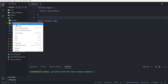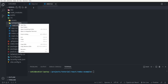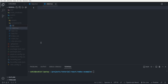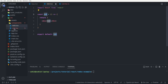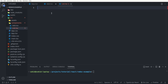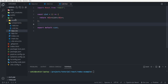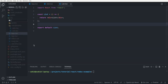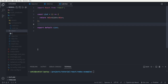Inside the components folder I'm going to create add.tsx and also list.tsx. I go back to the add component and create a functional component, and then go to the list component and create a functional component as well. Next I want to create a store folder in the source folder.